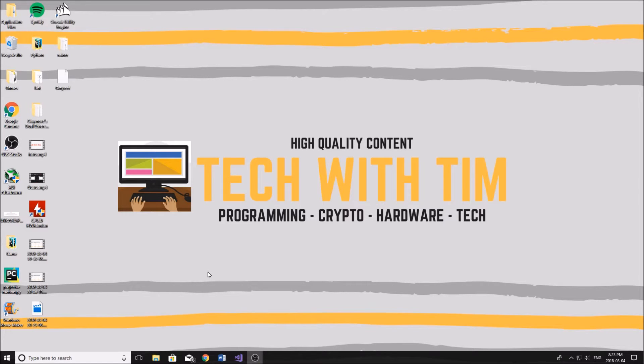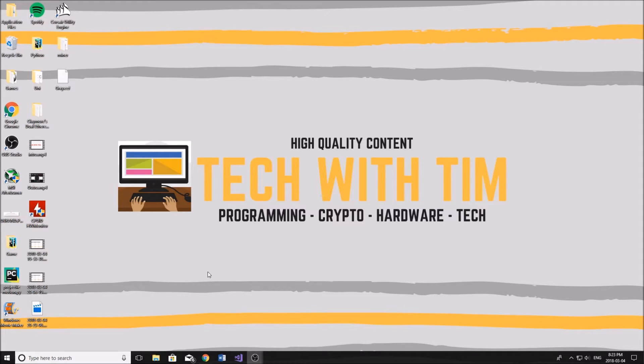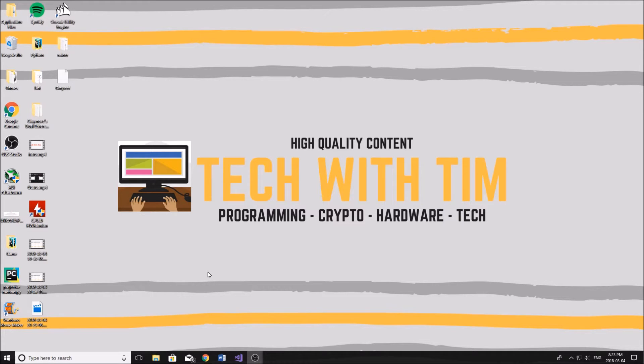If you guys are interested in getting a cloud mining contract, you can use the link down below in the description to go to Genesis mining and select the option that's best for you. Other than that, stick around for the rest of the video if you want to hear about the different factors and why cloud mining is better than regular mining.